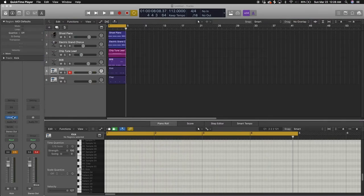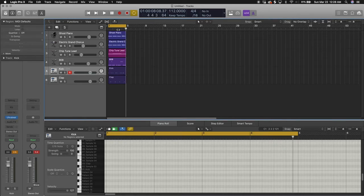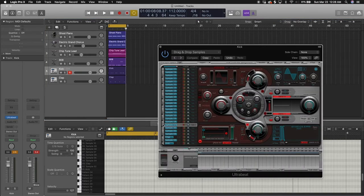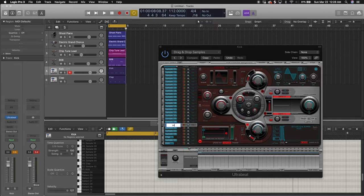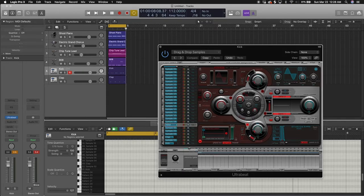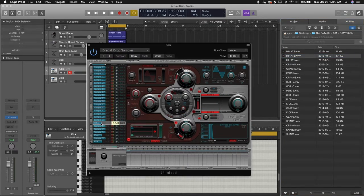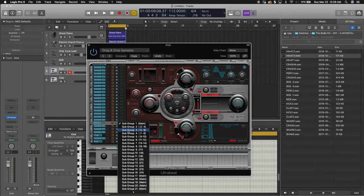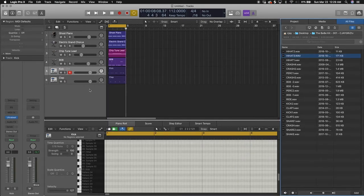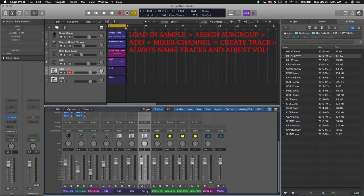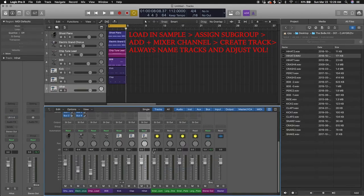All right, let's get into some hi-hats. Hi-hats are another fun part. We're keeping with the rules we set — G minor, the drum kit. Hi-hats are usually on the F-sharp. Let's rename this hi-hat, turn it down, put it on subgroup three, go to the mixer, create the channel for it, name it hi-hat, and create the track for it.